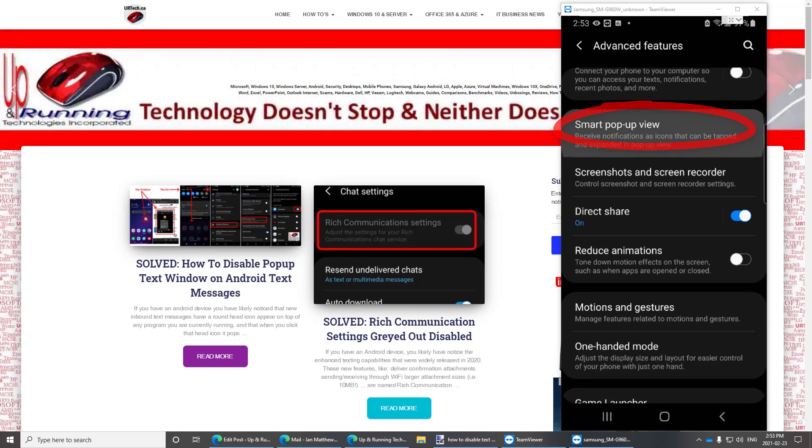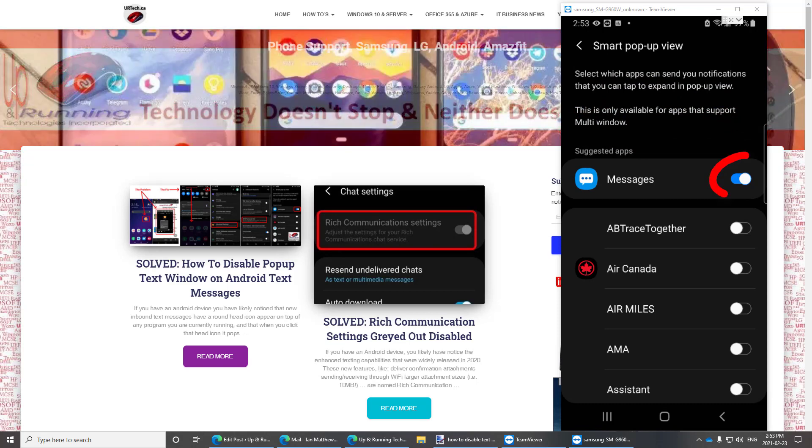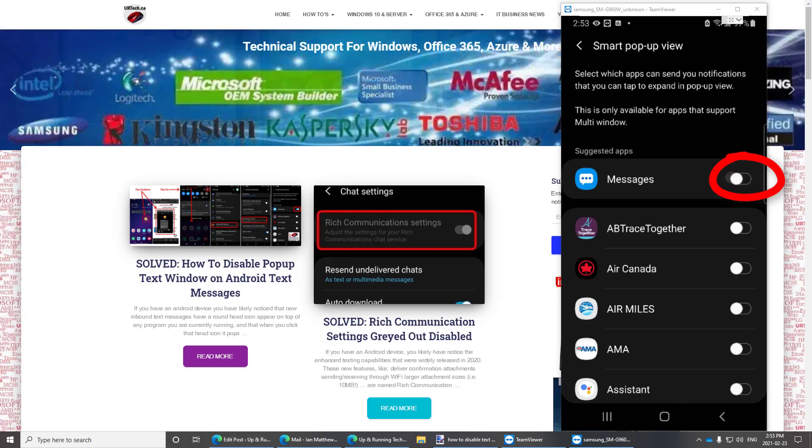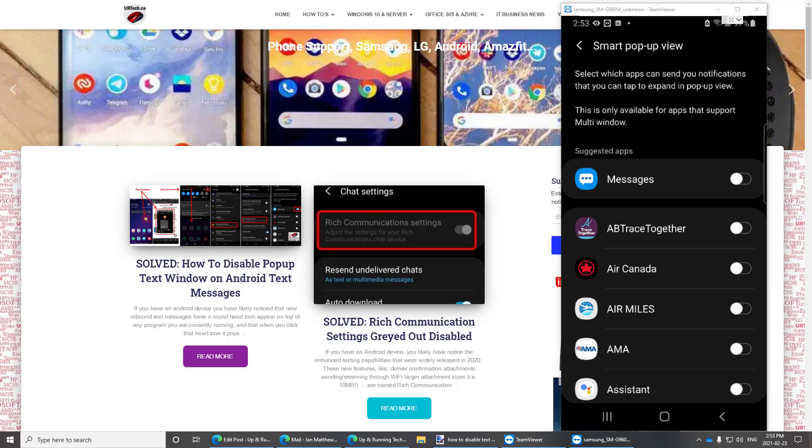Smart pop-up view right there and then turn on or off whatever you want. Now in my case I want messages, which are my text messages. I want those turned off. I don't want to have that pop-up.